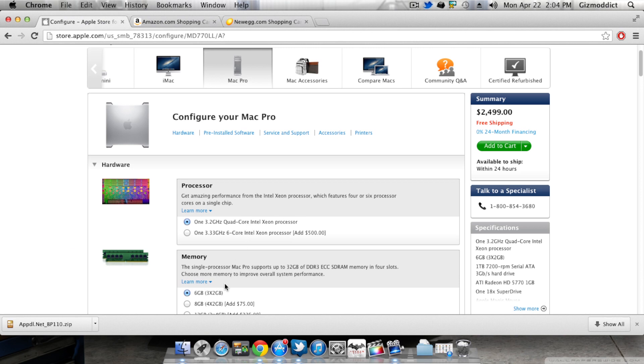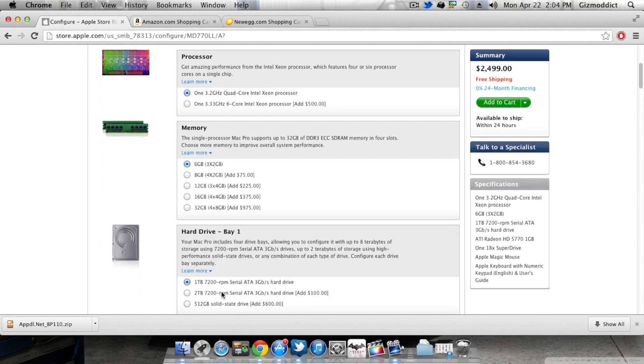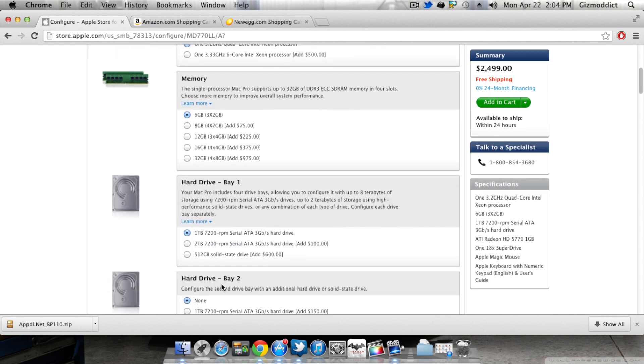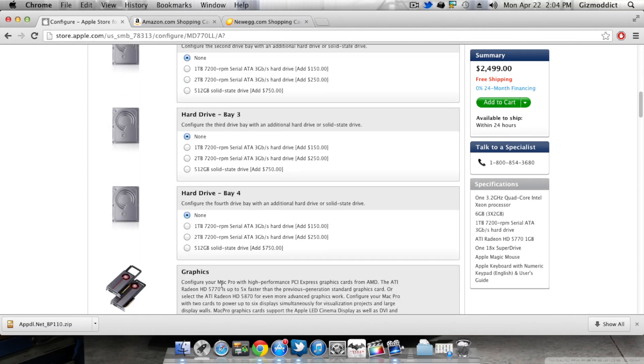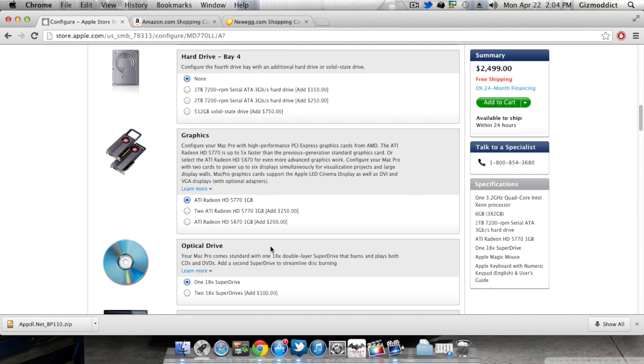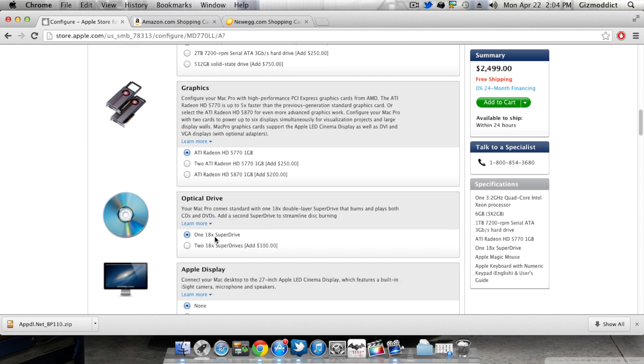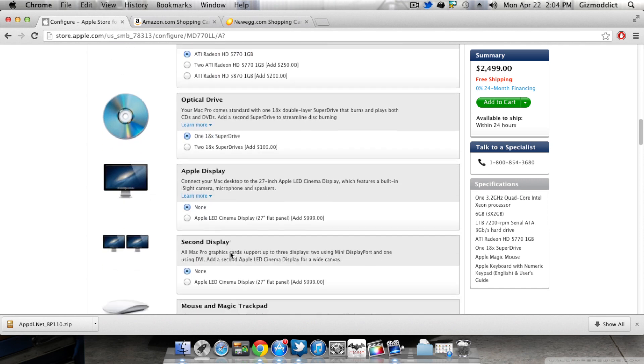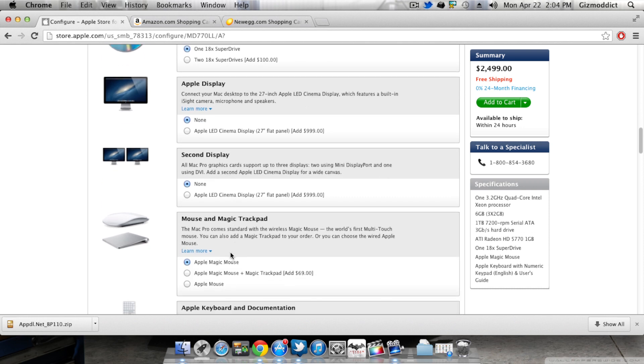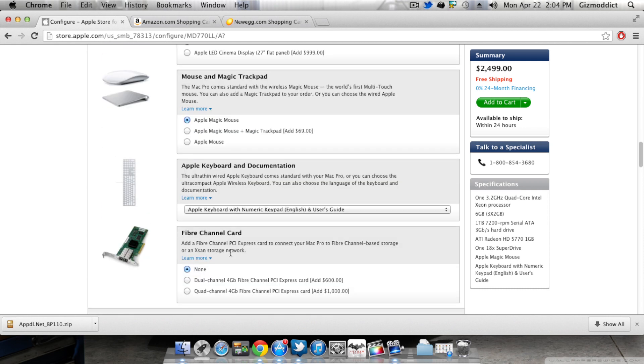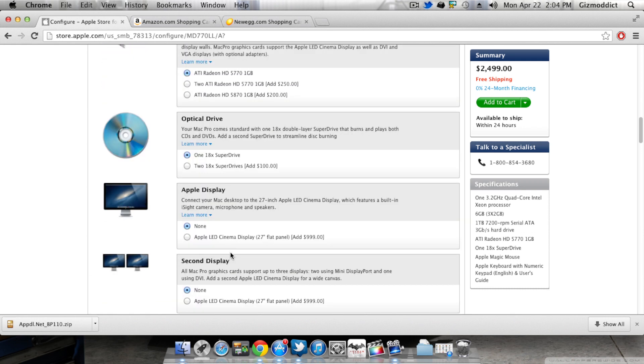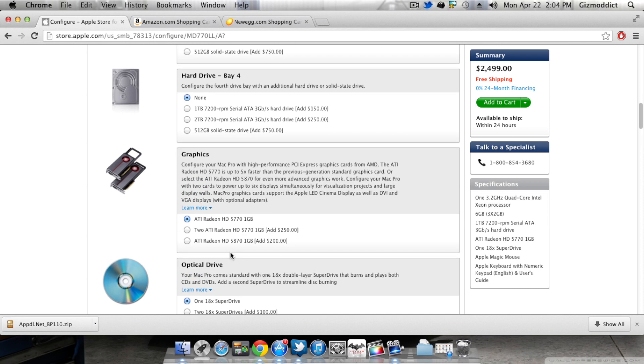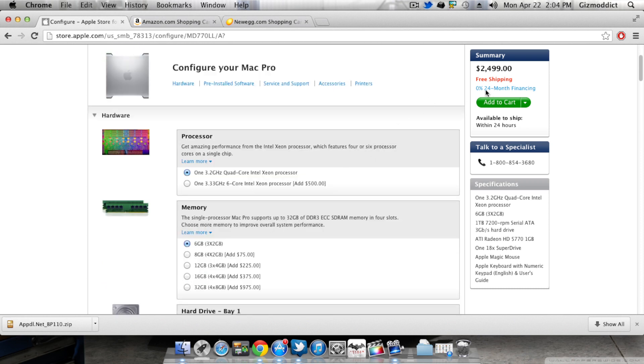So first up is the baseline Mac Pro. The baseline Mac Pro has a quad core Xeon processor. It has 6GB of RAM and 1TB of hard drive. The video card used in the 2 year old Mac Pro is a Radeon 5770 which is out of the market now. It is out of production and you cannot find it anywhere else. So the Mac Pro uses a very old GPU. You also get optical drive and keyboard and mice. All this is available for around $2500.